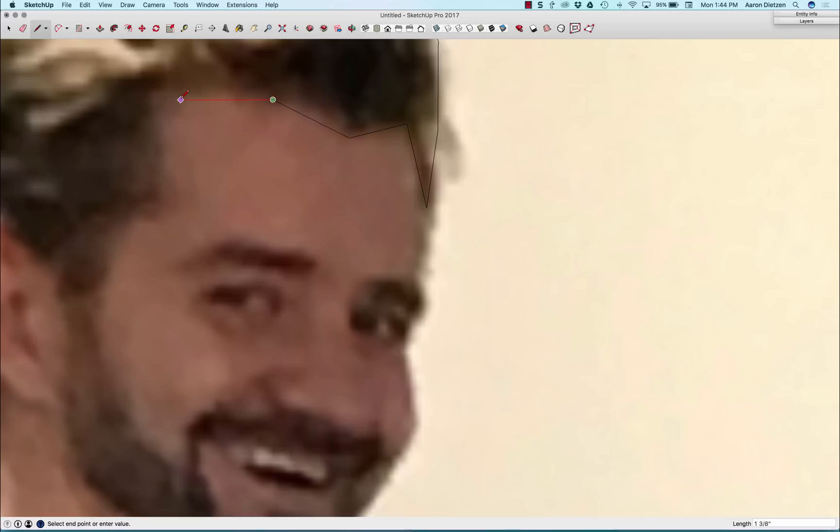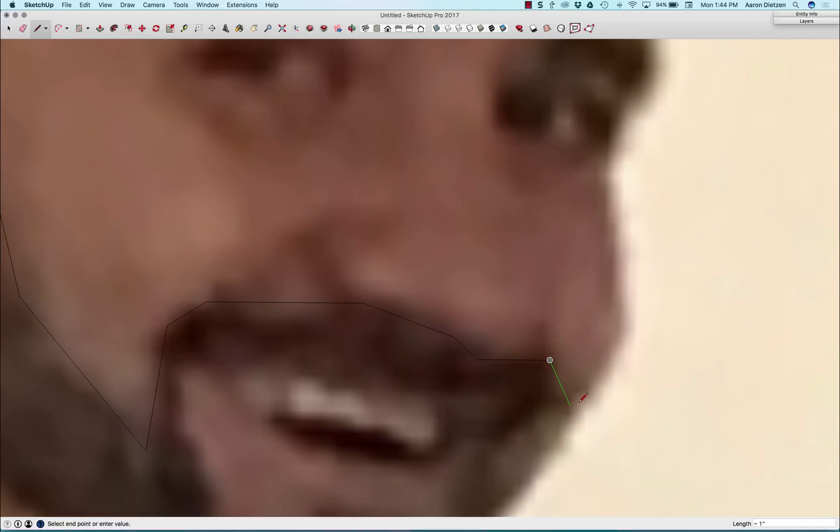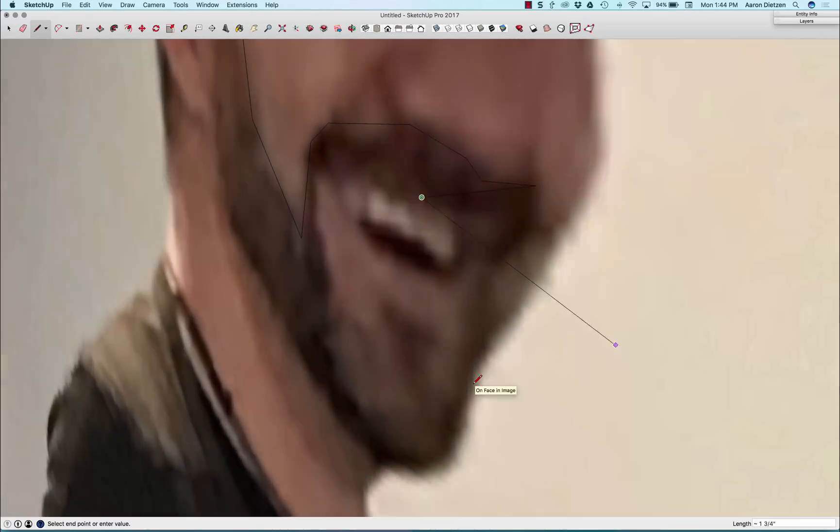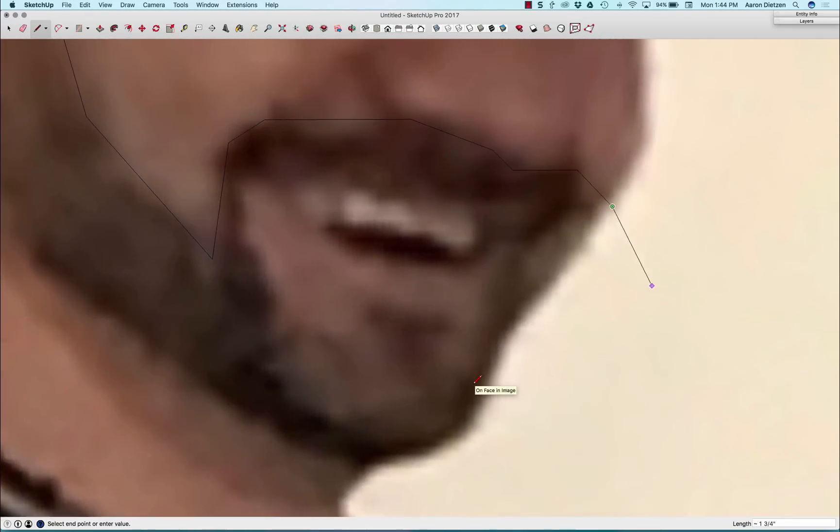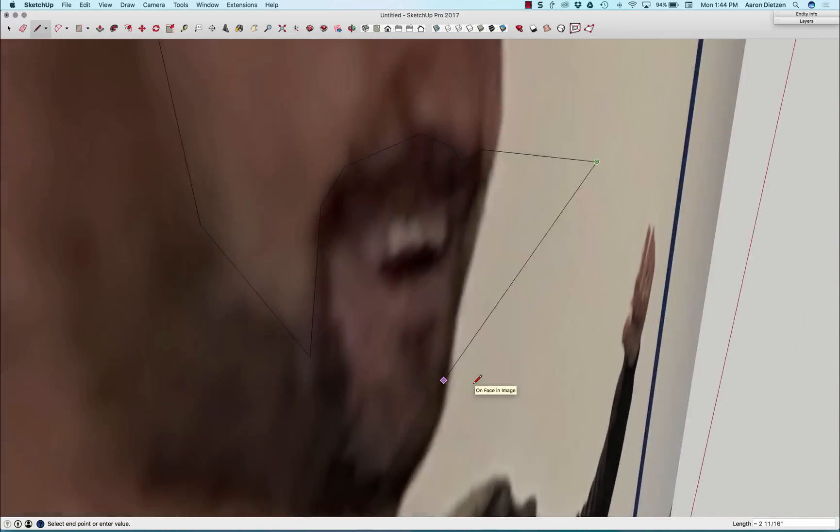All right, so I'm going to continue on through here. Again, just clicking around. And right here, you'll notice I clicked off plane. So if I spin sides, it actually came out like that.